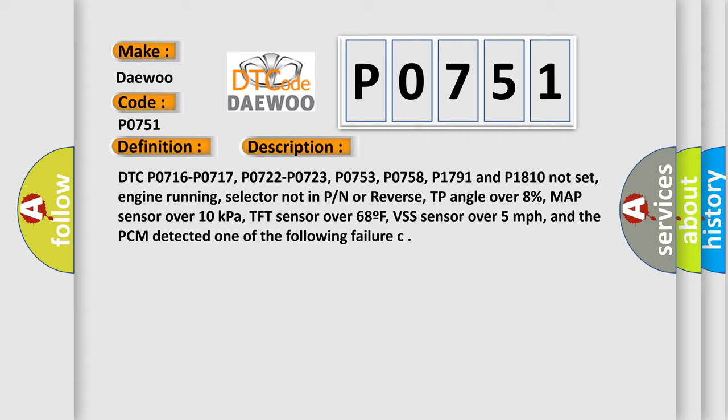DTC P0716, P0717, P0722, P0723, P0753, P0758, P1791 and P1810 not set, engine running, selector not in P/N or reverse, TP angle over 8%, MAP sensor over 10 kilopascals, TFT sensor over 68°F, VSS sensor over 5 miles per hour. And the PCM detected one of the following failure.